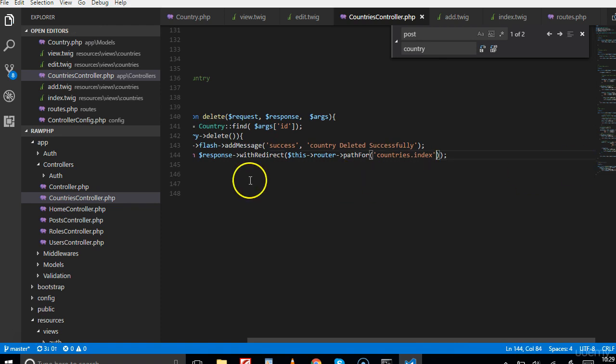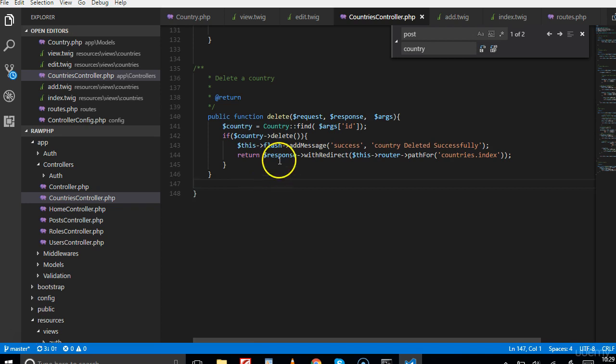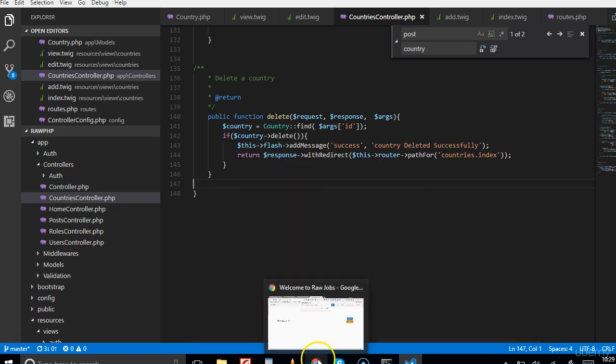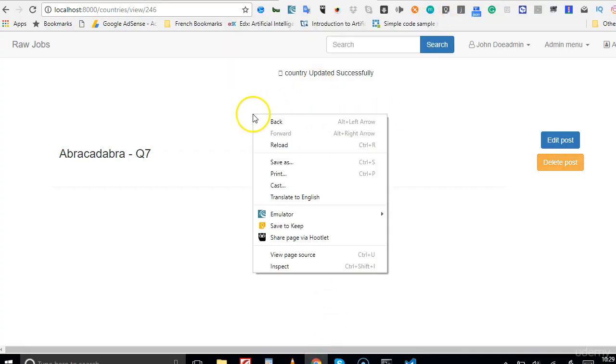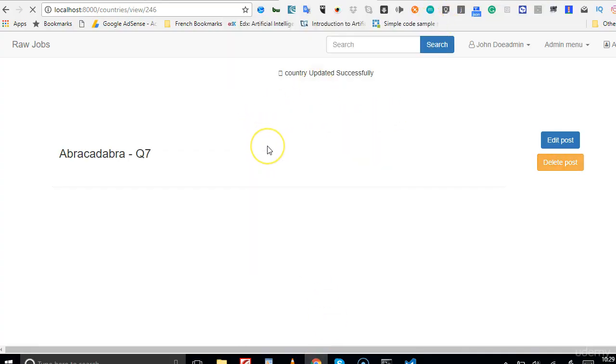This sorts it out and we're good to go. The next thing we're going to do - we've saved it - is to actually attempt to delete a country. So let's refresh this.